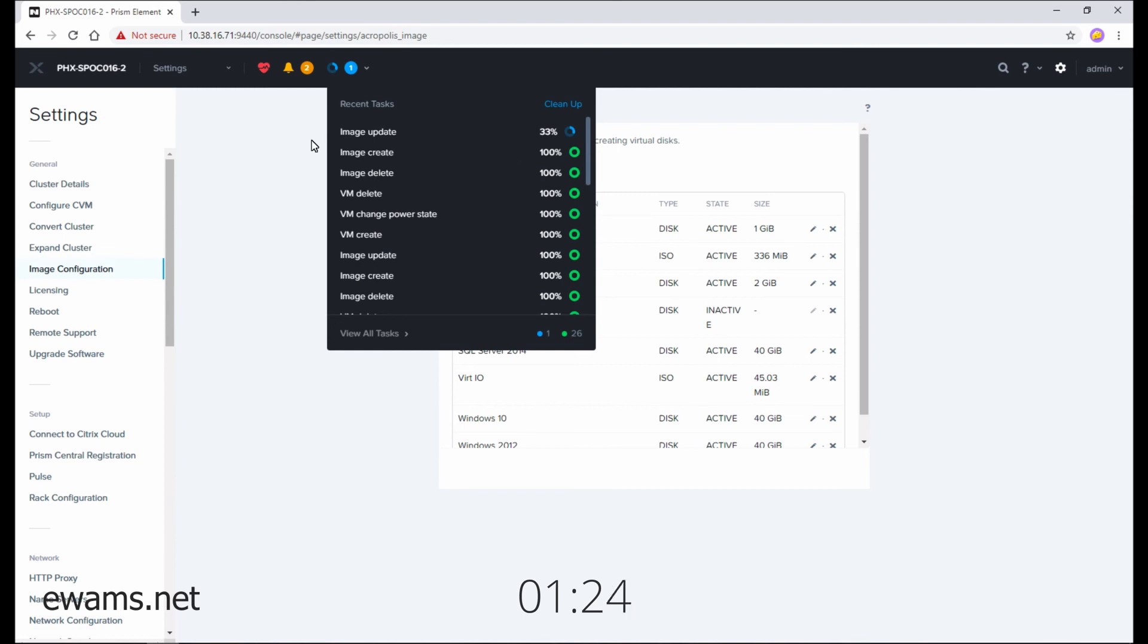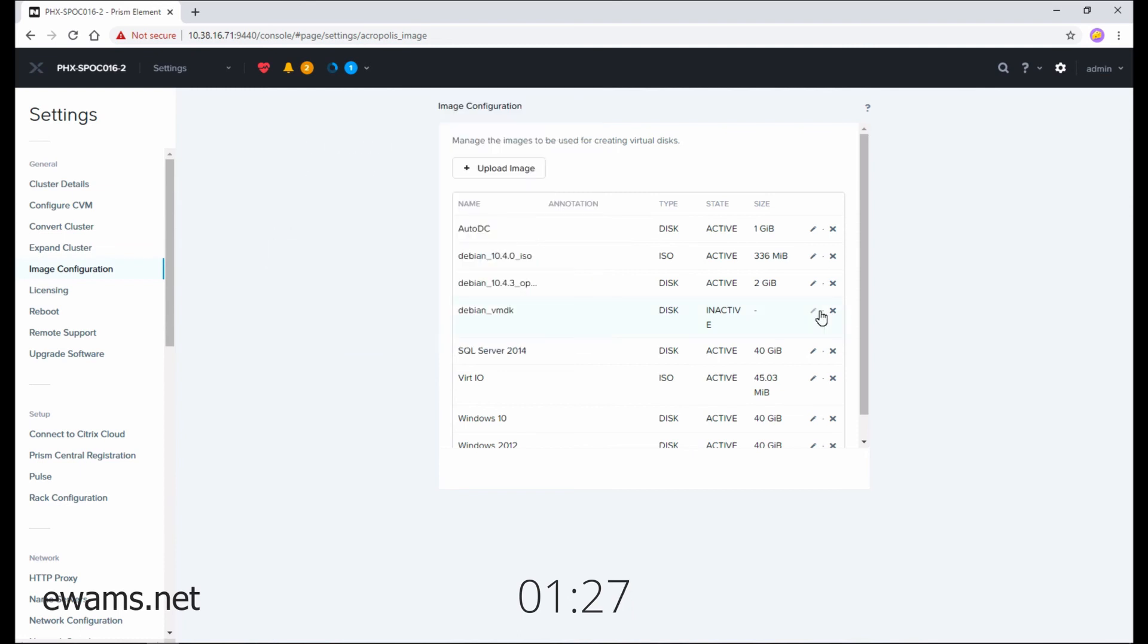When this task completes, your image will be available for use, and then the state will change to Active. This generally takes about a minute or two per 100 gigs.